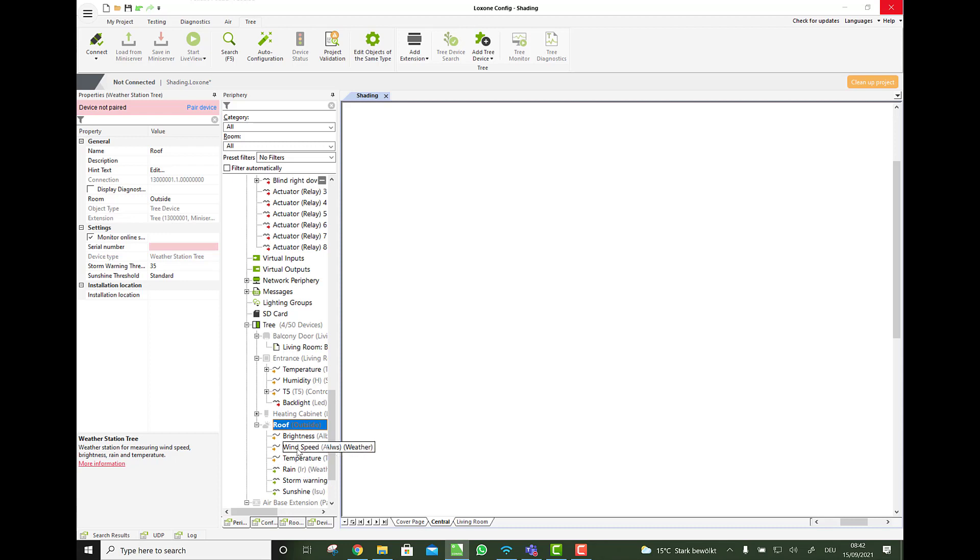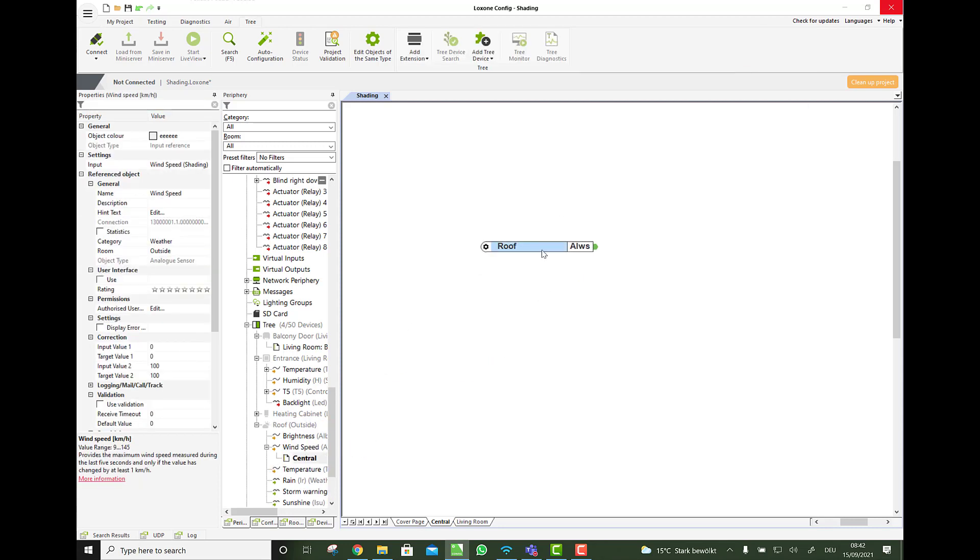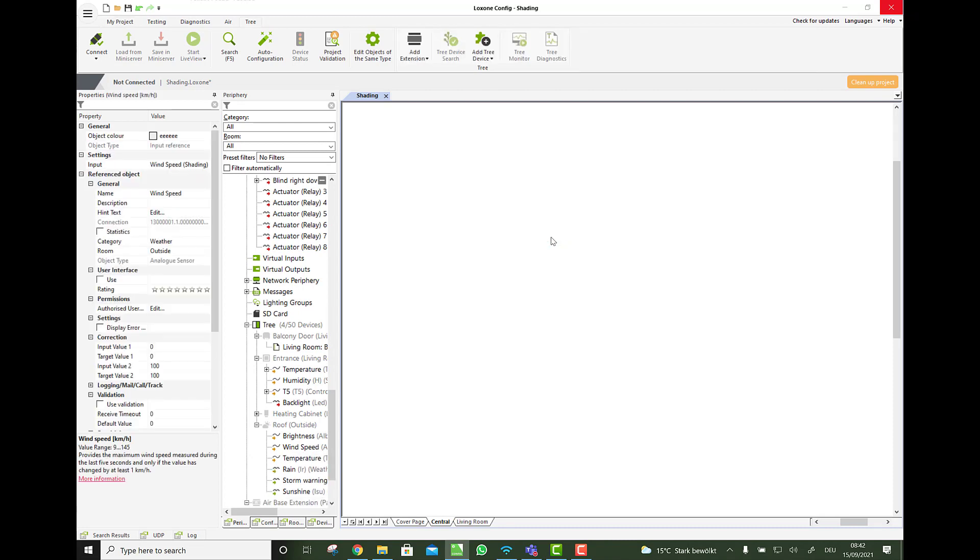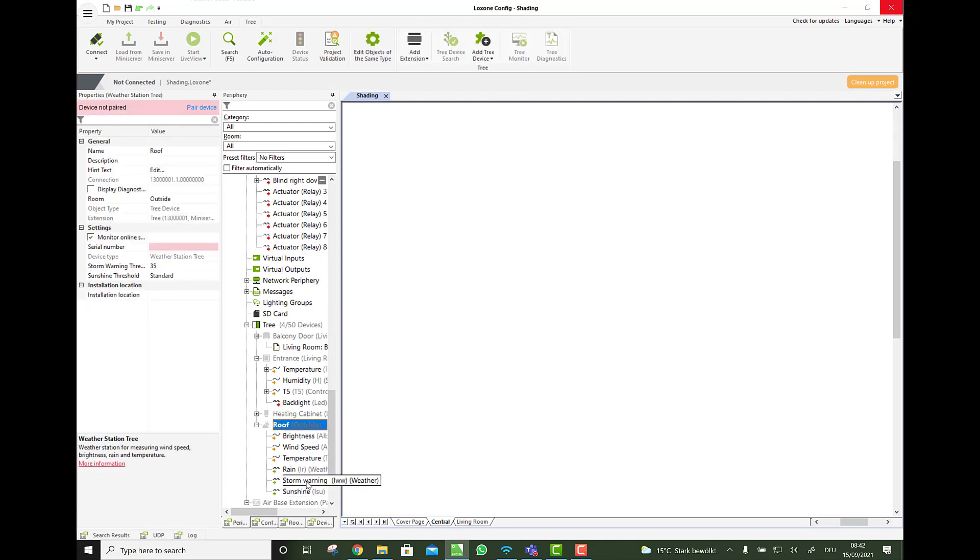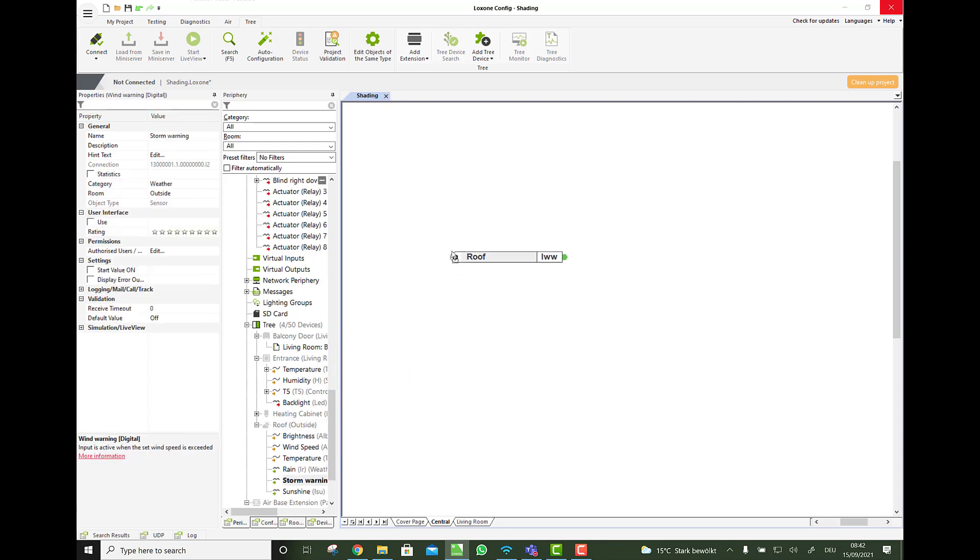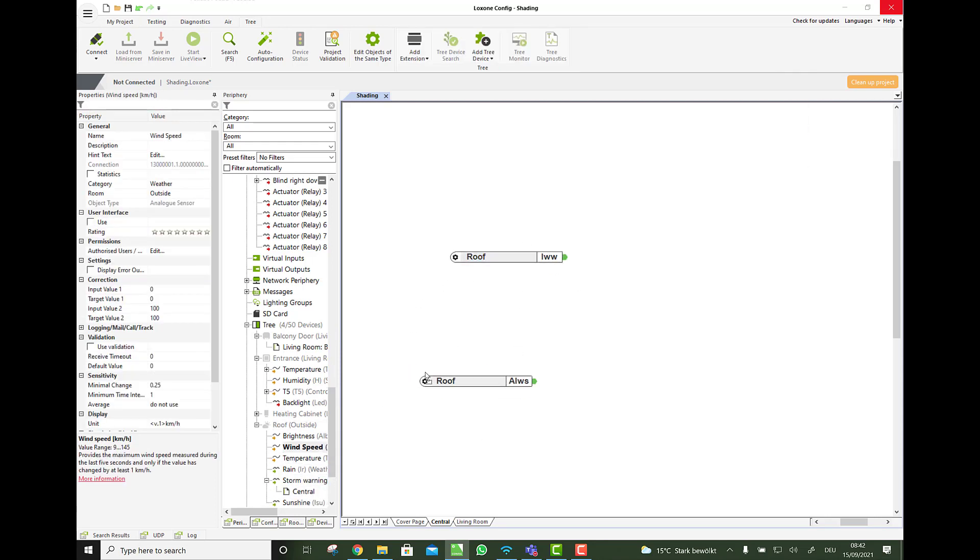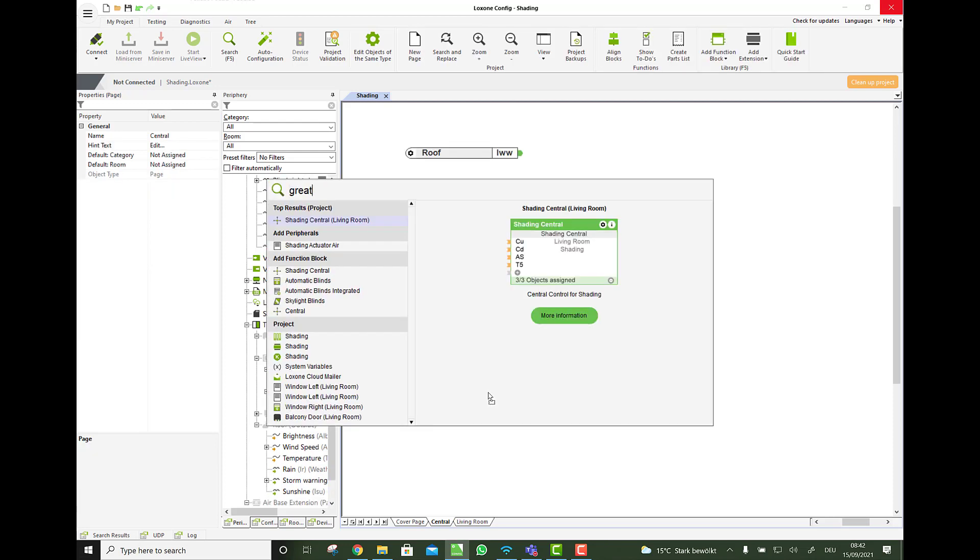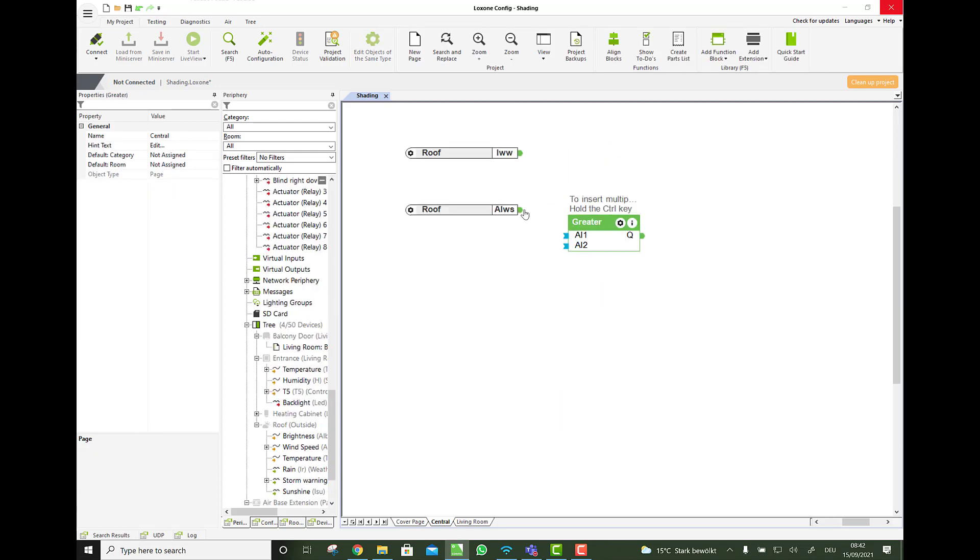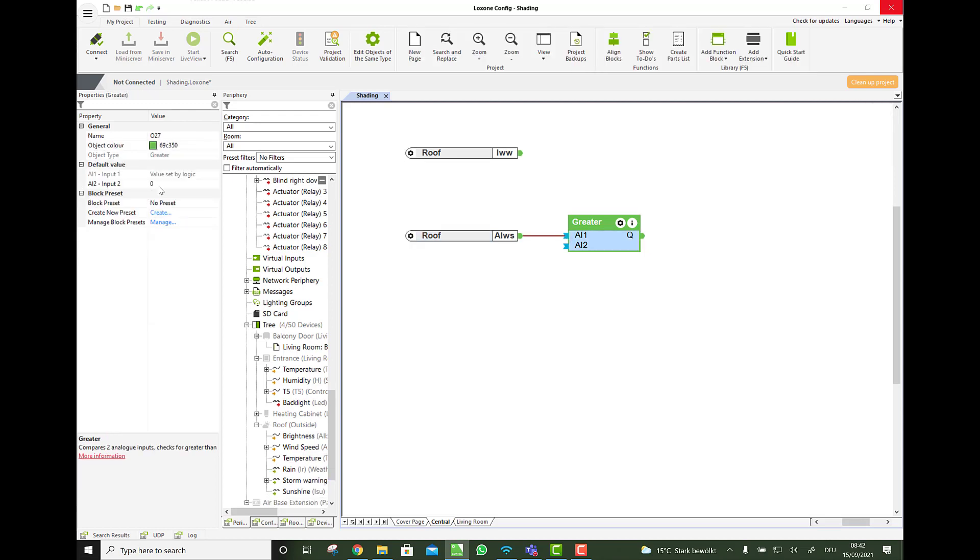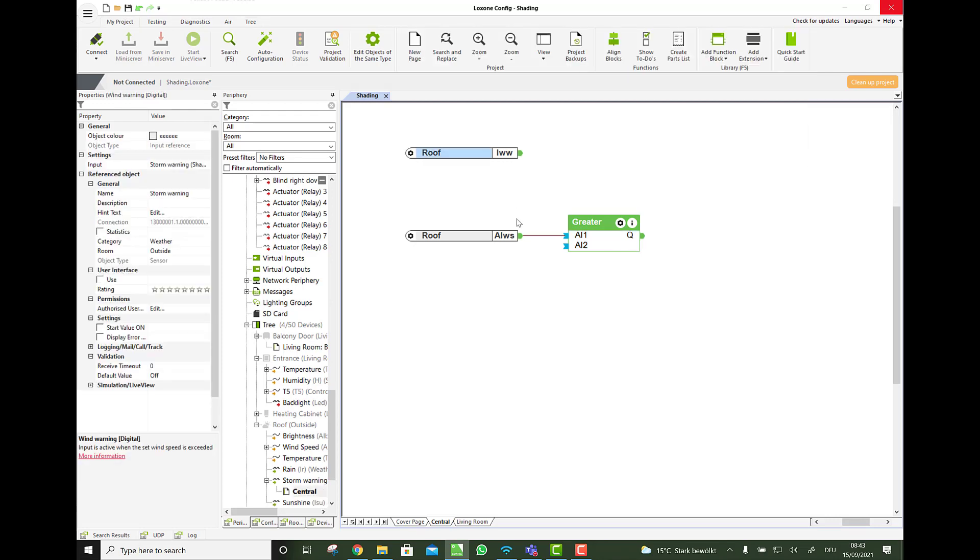So this one here, this value would be the real wind speed. So from zero to whatever kilometers per hour or miles per hour, depending on your config setting. But the weather station also has a dedicated storm warning which is digital. So here you can already set the storm warning speed in kilometers per hour, which is 35 by default. And this can be taken here. And then this is all, this would be the same as you would say the wind speed is greater than 35. This would be completely the same. But it's just faster. So these two logics are completely the same.